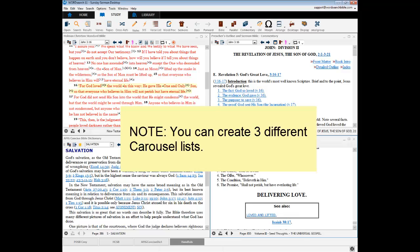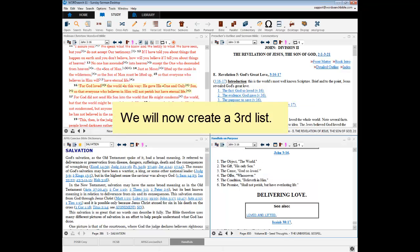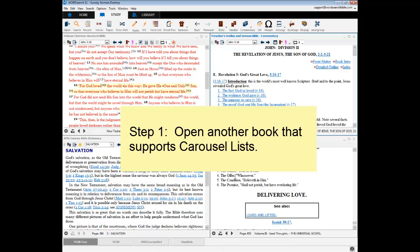As stated in the beginning of this video, you can create up to three carousel lists. So far we have created a bible carousel list and a commentary list. To create a third list, open a book from another category that supports carousel lists.